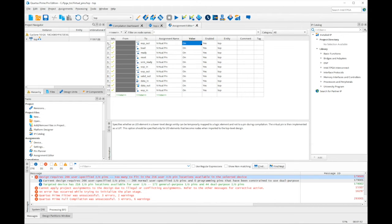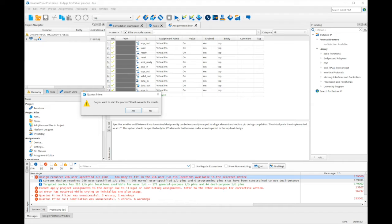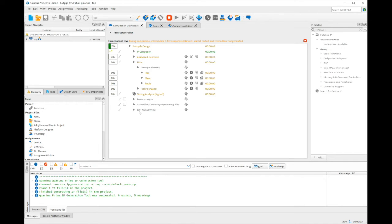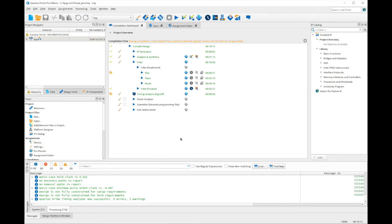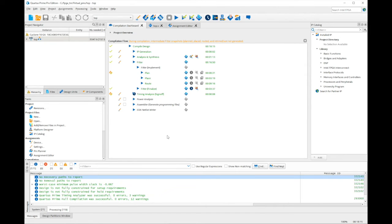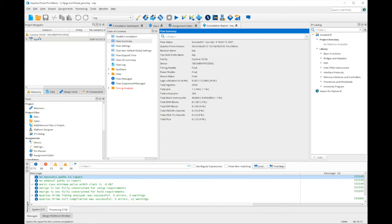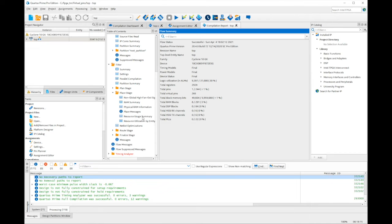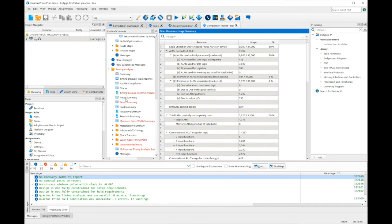Next, I'll save the assignments and perform a full compilation. The design compiles successfully. I can now look at the compilation report to analyze resource usage and FMax.